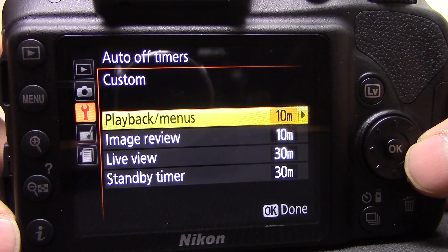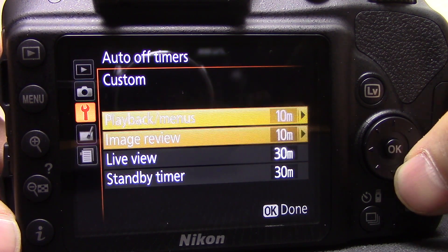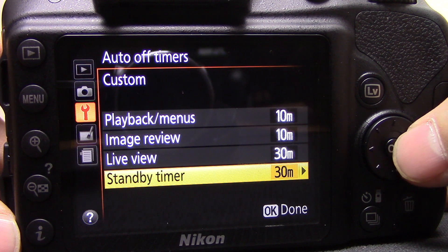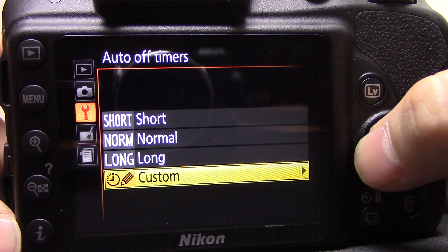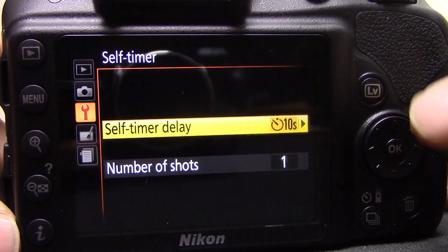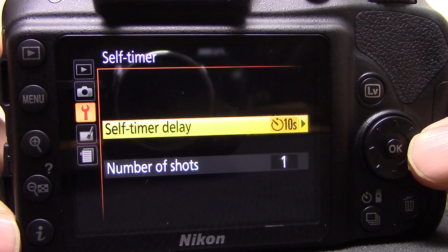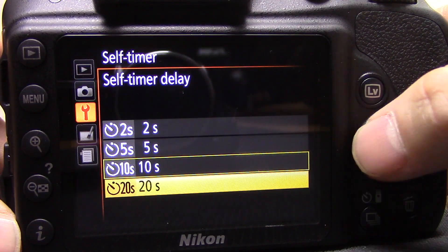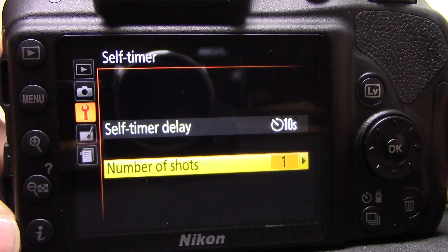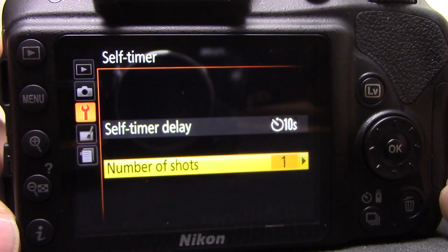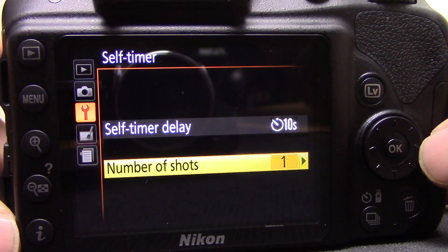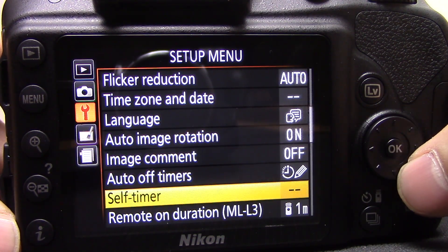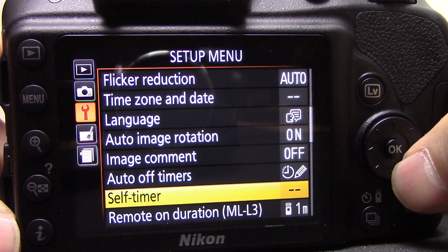Auto off timers control when the screen and other functions turn on and off — you've got playback, menus, image review, live view, and standby. Self-timer delay can be set to 2, 5, 10, or 20 seconds, and you can also choose how many shots the camera takes on the self-timer. I've done a separate video on setting that up — I'll put the link in the description.